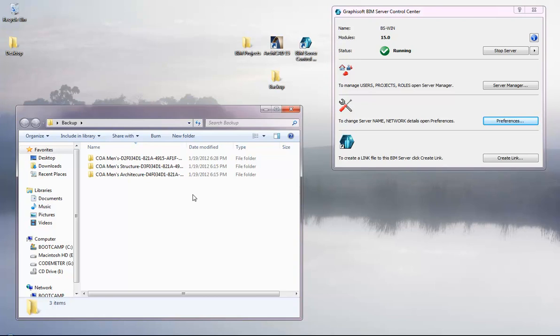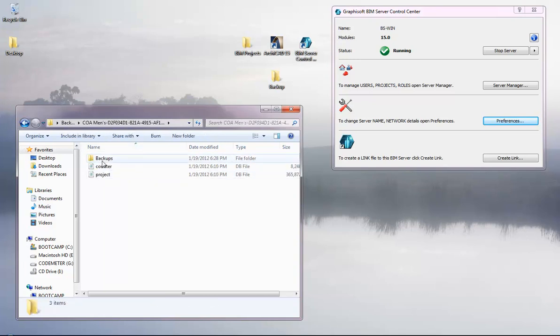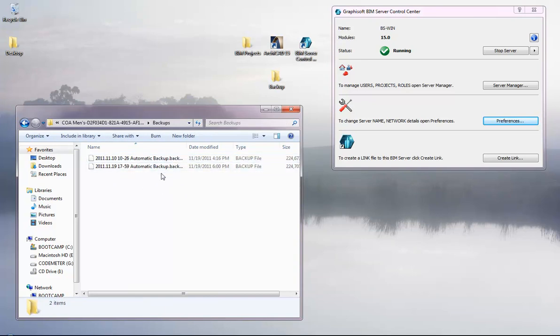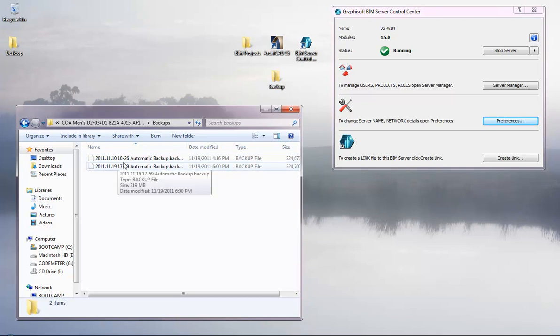These are the automatic backups created on the main server that got corrupted. I'll show you how to use these automatic backup files to create a new project in the new server.